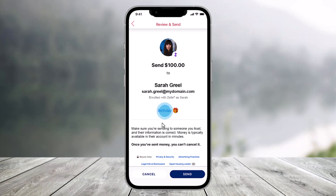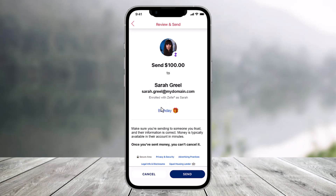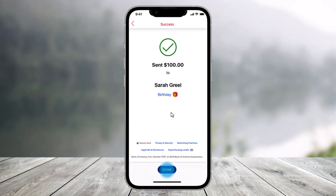If the recipient is already enrolled, they will be notified and receive their money typically within minutes. If they aren't yet enrolled with Zelle, they will receive a text or email on how to get started. Once they enroll, the money will be received directly into their account, typically again in minutes. Once you make sure everything is done, you'll receive a confirmation as well.